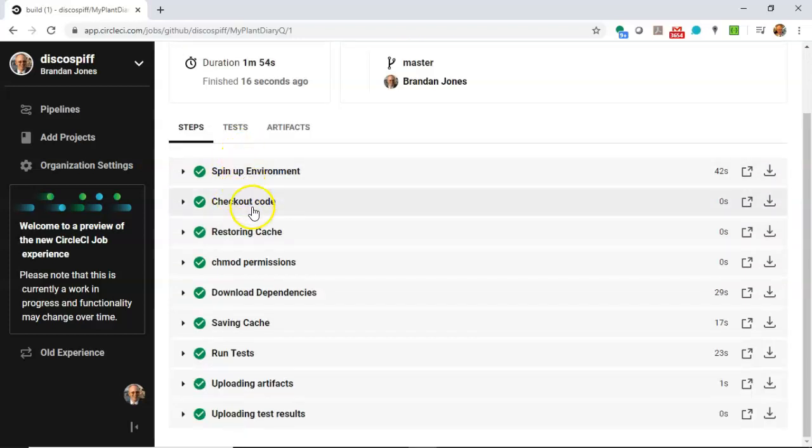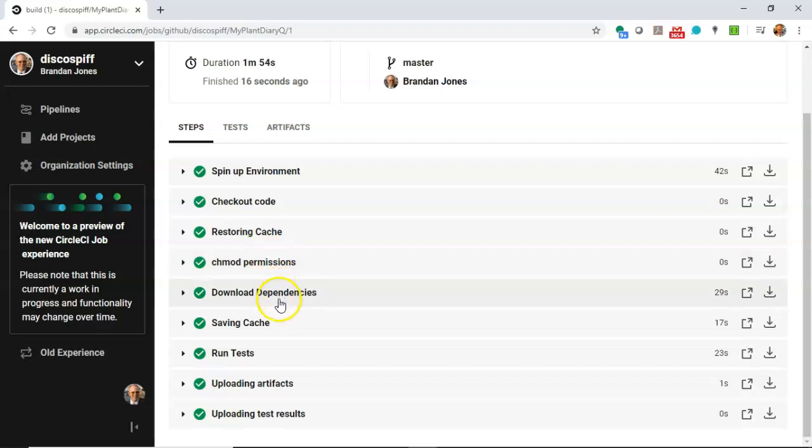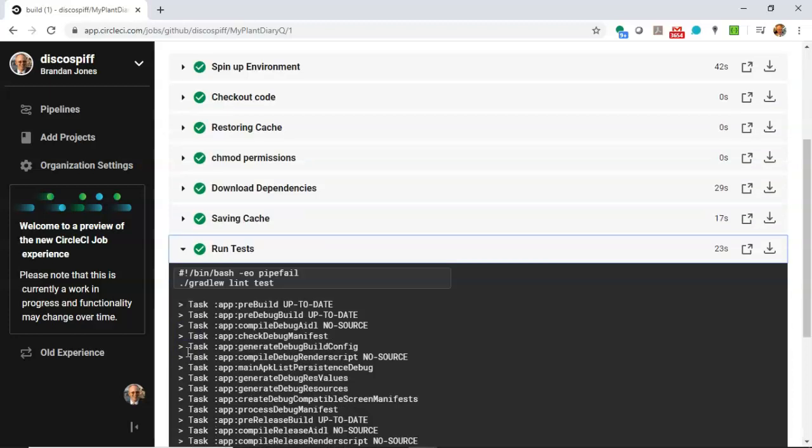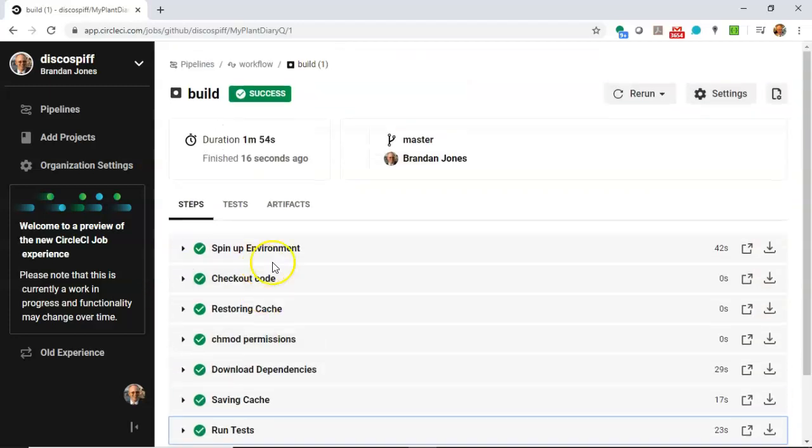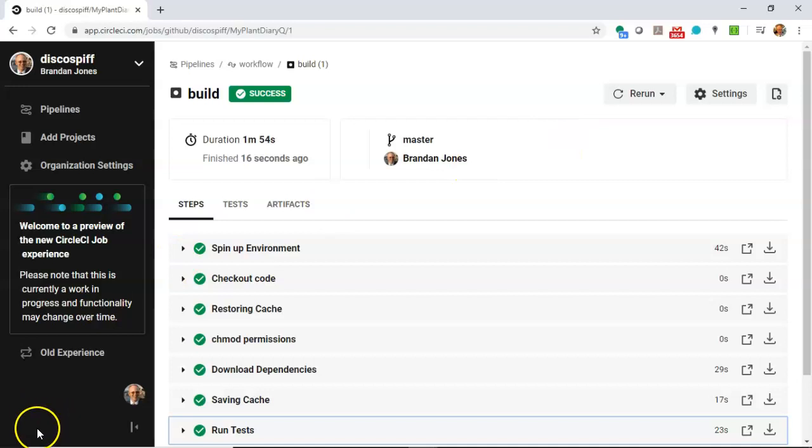So spin up environment, checkout code, restoring cache, change permissions, download dependencies, so on and so forth. Note that the run tests is indeed green. And if I wish to see this again, I can simply hit rerun.